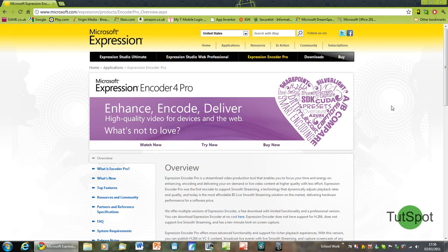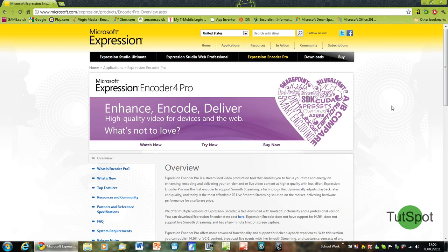The only major restriction with the free version as opposed to the paid version is the fact that you cannot record for more than 10 minutes in one go, but in my opinion this isn't a particularly stringent restriction on what you can do with the program.